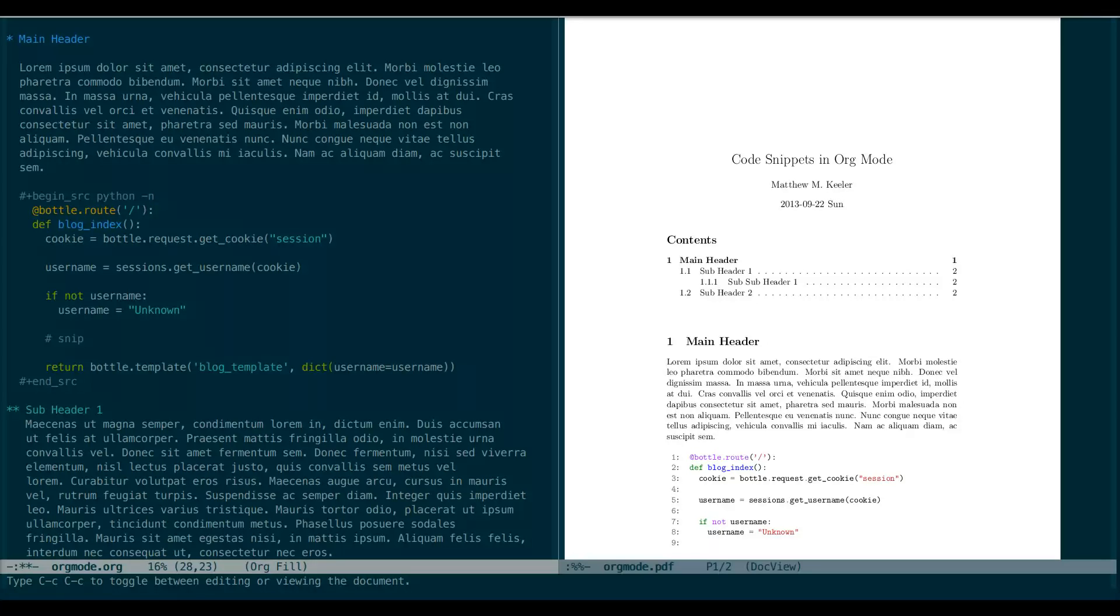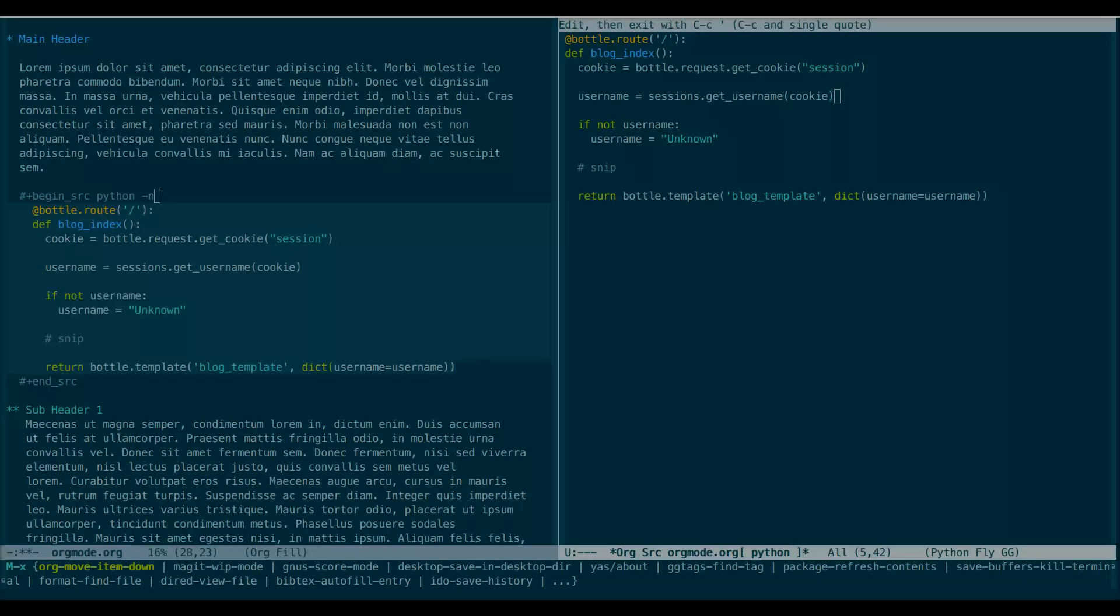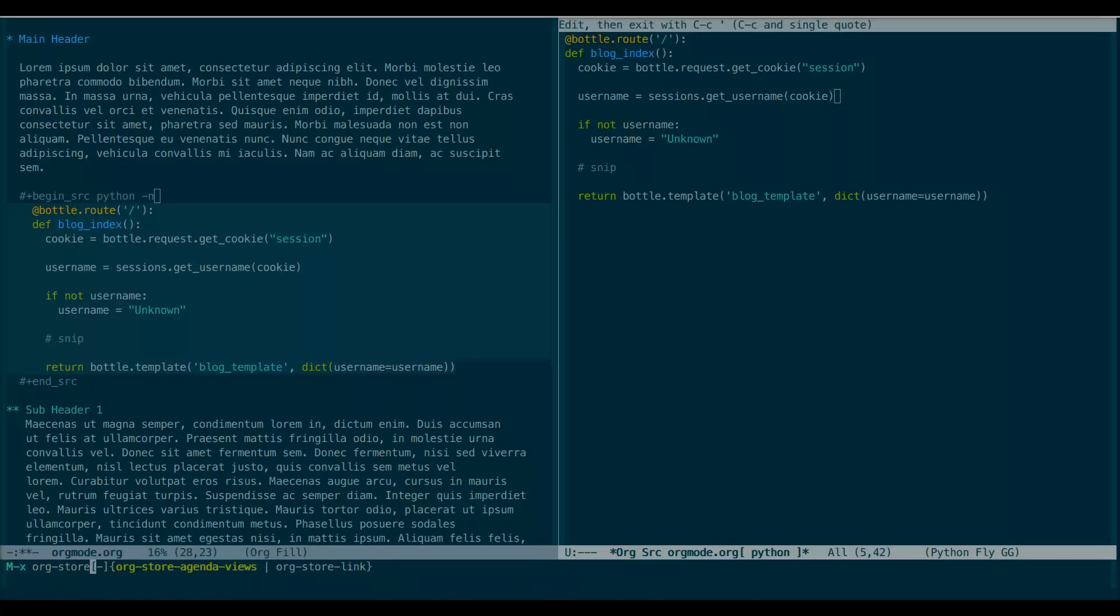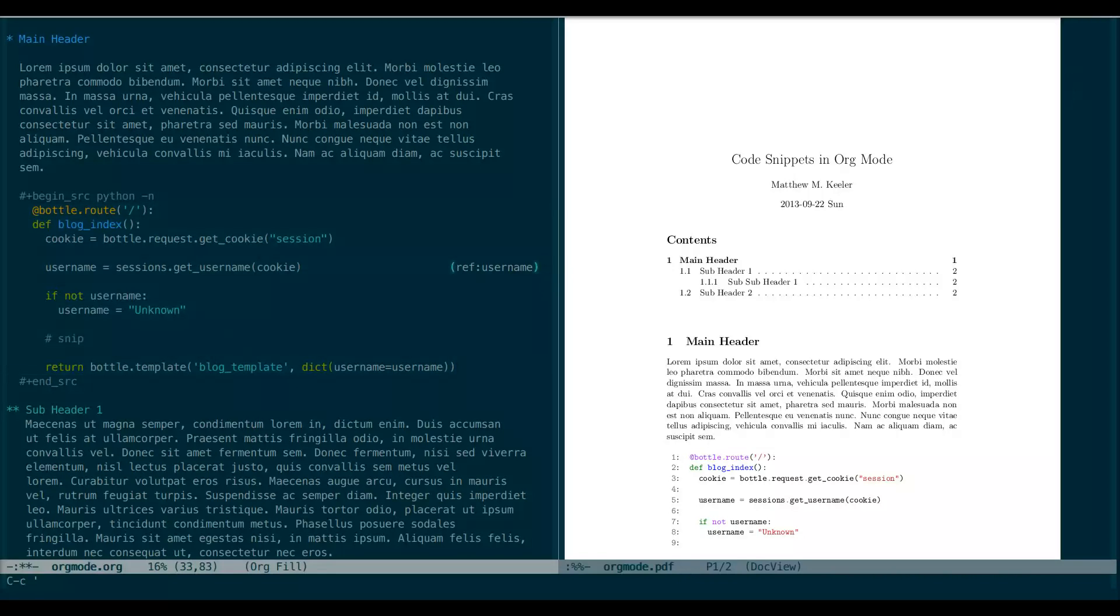If we go back into our editing buffer for the snippet, again with Ctrl-C single quote, we can navigate to a line and press Ctrl-C L, or interactively execute org store link. And this prompts us for a link name. So we provide a descriptive one, and then press Ctrl-C single quote again to return to our document. And we'll see now there's this embedded reference. At the end of our begin source tag, we'll add the hyphen R to tell org mode we're going to be using this tagging feature.